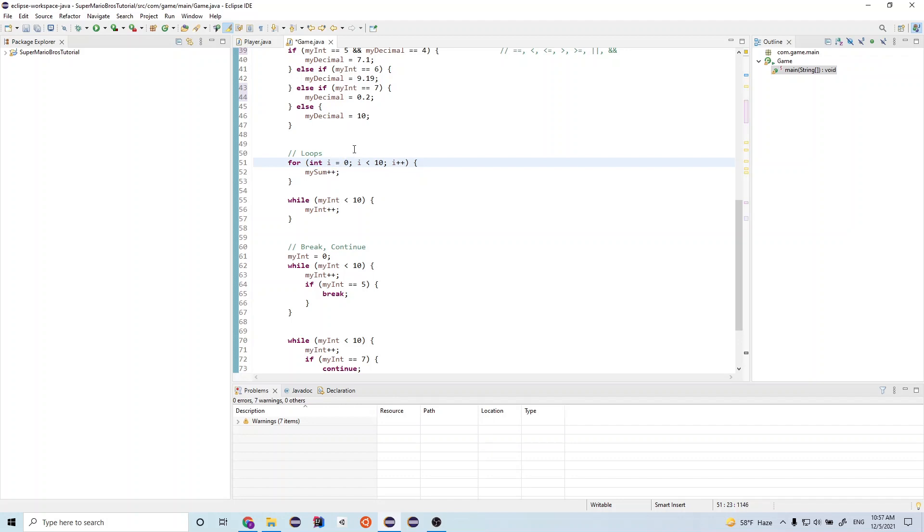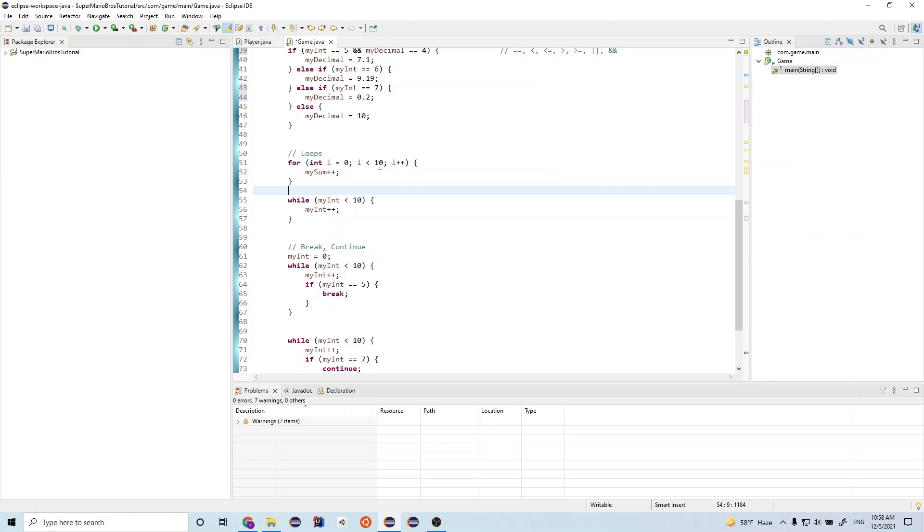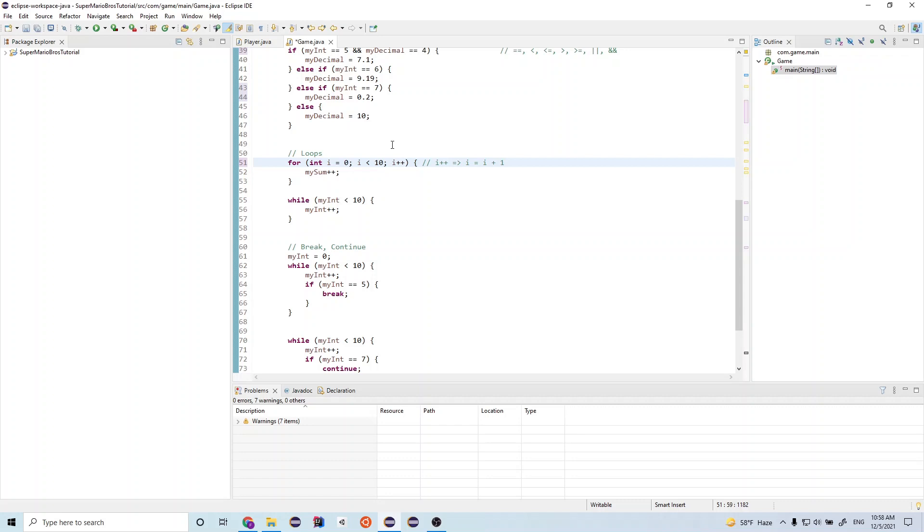We set this integer i to the value zero. Then we do this comparison. So we check, is i less than 10? And if this is true, then we run whatever is in the block of code. If it's not true, then we exit the for loop and we start outside of this curly brace. Then after we run the statement, we do i plus plus. And remember, i plus plus means i is equal to i plus one.